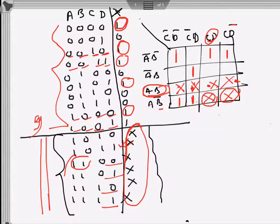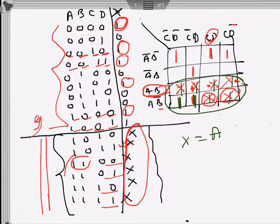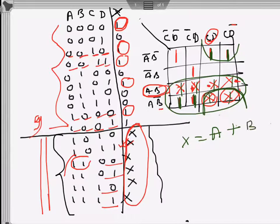When we minimize, we can make the don't cares one or zero as convenient. These two ones have to form a group, but instead of just taking those two, we make the group as big as possible — making all the don't cares in that region one. That way we just get 'a' as one expression. Then forming a group with these two cells gives us b-bar, and from this side c is common, so we get b-bar c.